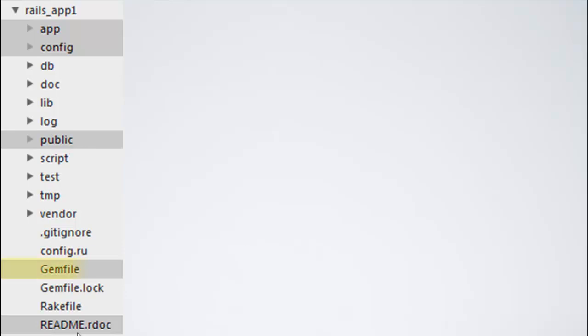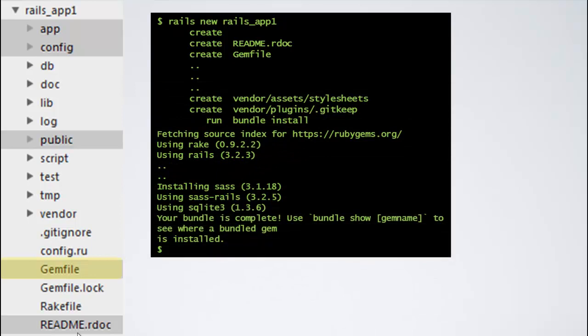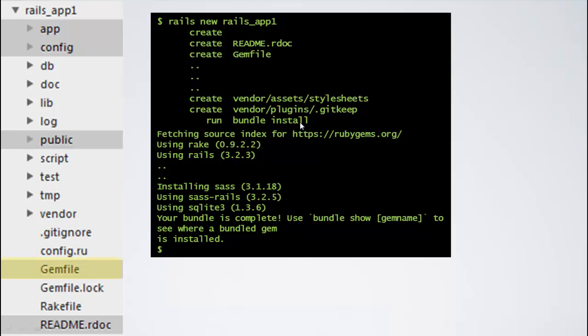Next, let us understand what is a gemfile. To understand what a gemfile better, we need to look at the command rails new rails-app1 and how it got executed. If you would remember, it creates a set of files and directories, then it does a run bundle install. What bundle install does is, it fetches the required gems from rubygems.org and installs those gems. How does it know which gems to fetch? How does it know from where to fetch? The answer is the gemfile.